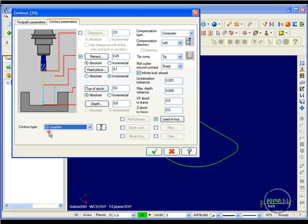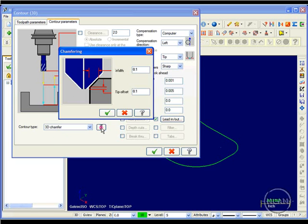Once this is selected, my configuration for the chamfer toolpath becomes active. And I could set the size of my chamfer.